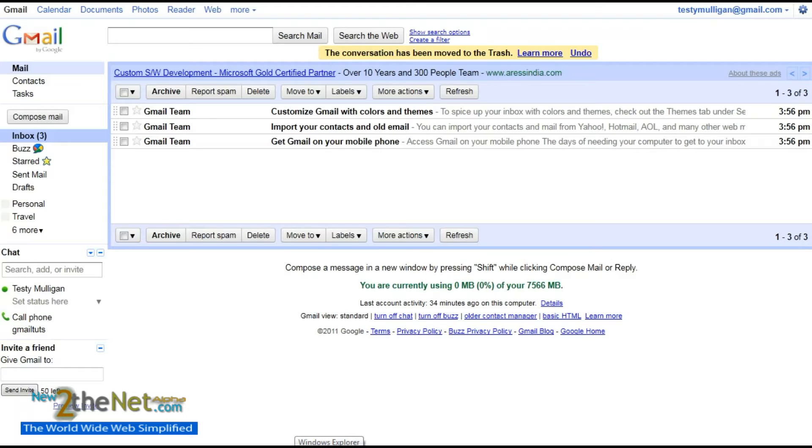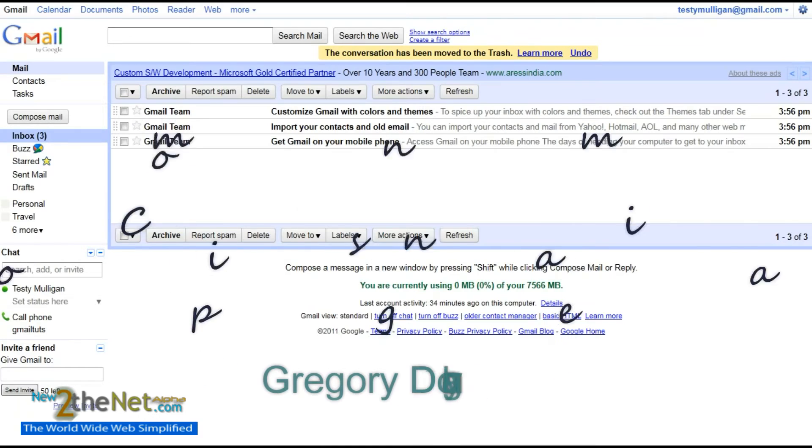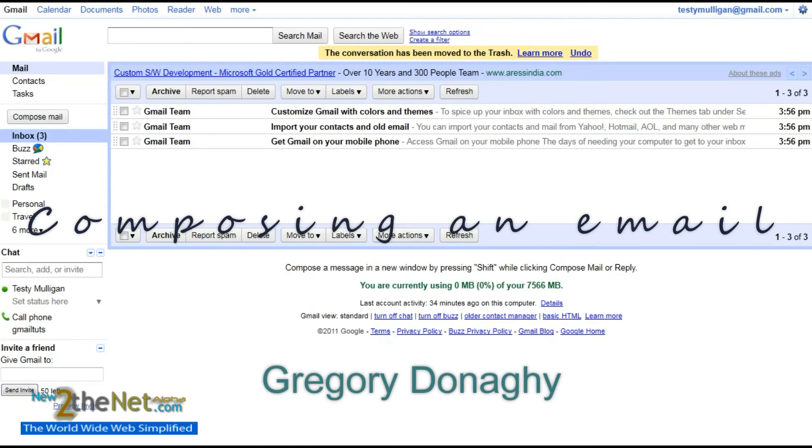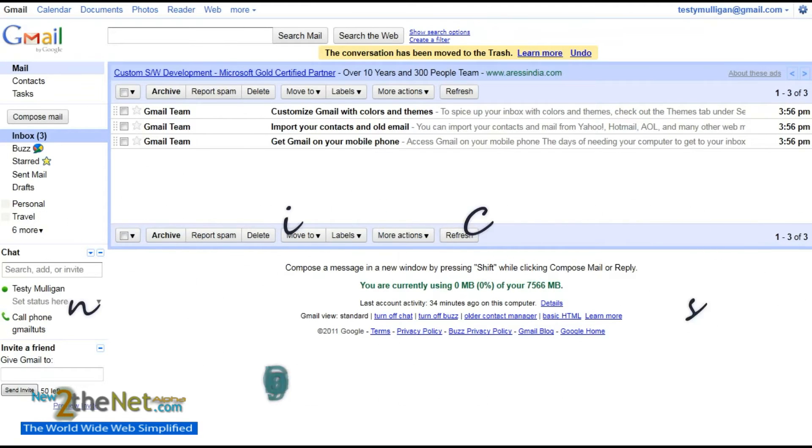Okay, in the first couple of tutorials we covered signing up for a Gmail account. In the second tutorial we briefly took a tour of the Gmail setup, and in this tutorial we're going to compose or send an email.